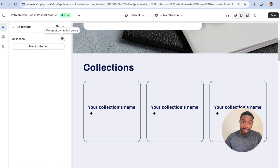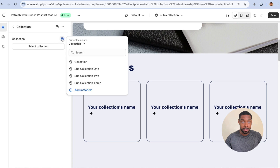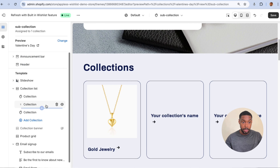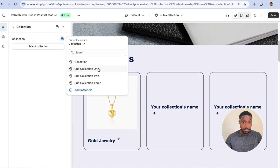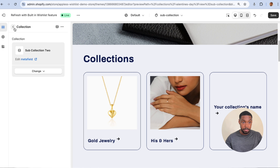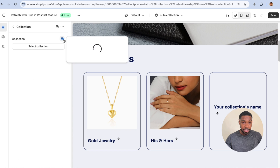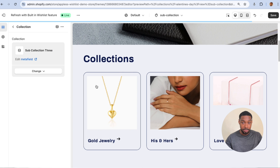On each block level where it says Select Collection, don't click that button — click the icon to connect a dynamic source. Pick the metafield we just created as the dynamic source for this block. We're going to pick Sub Collection Three for the last dynamic source, and those collections are now showing up.